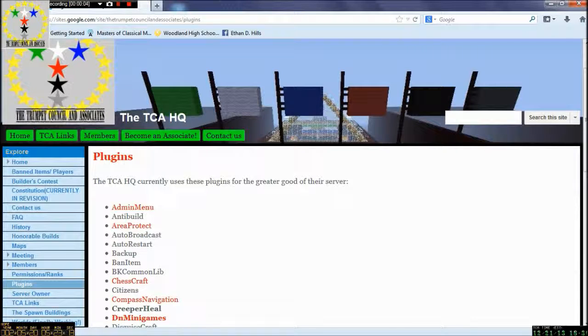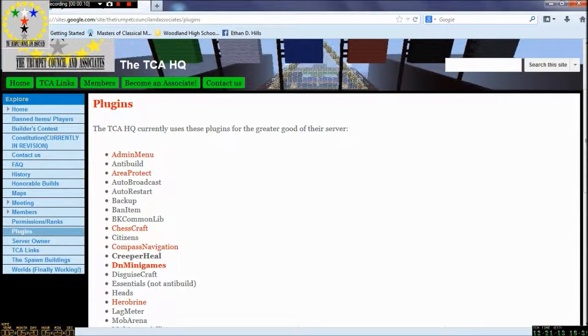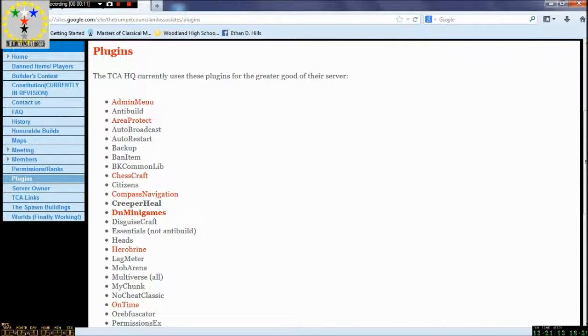The council just had a meeting discussing the plugins that they will keep and will not keep for the server. Below is our new updated list of the plugins.